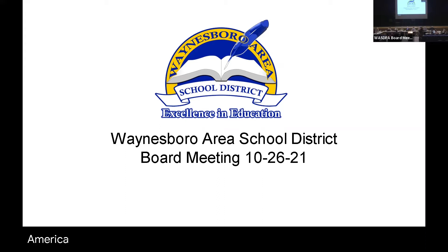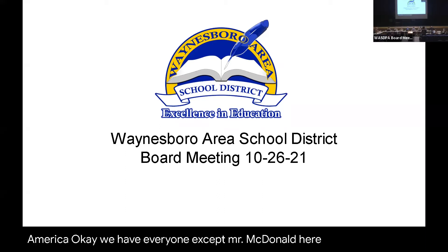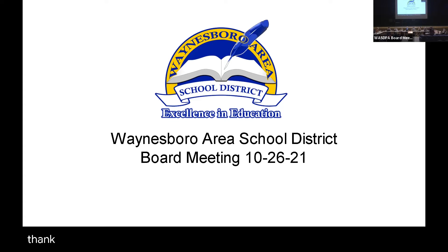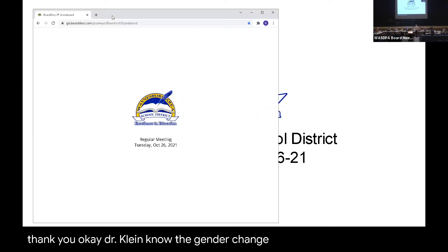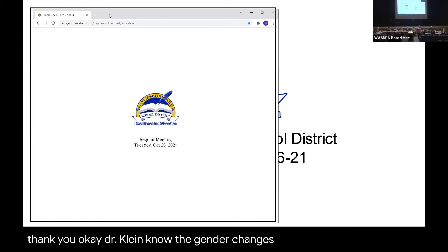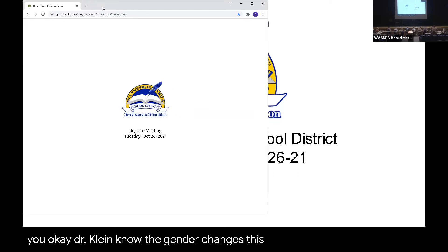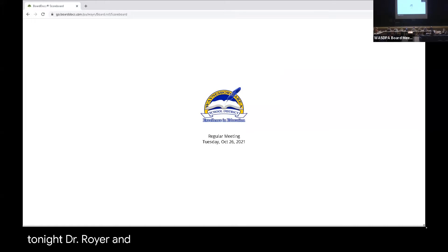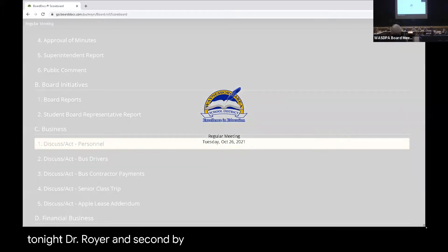Okay, we have everyone except Mr. McDonald here, Miss Kuser, and he will not be joining us tonight. We're doing the best we can. Dr. Klein, no agenda changes. Do we have a motion to approve the agenda for tonight? We got Dr. Royer and a second by Mrs. Sullivan.